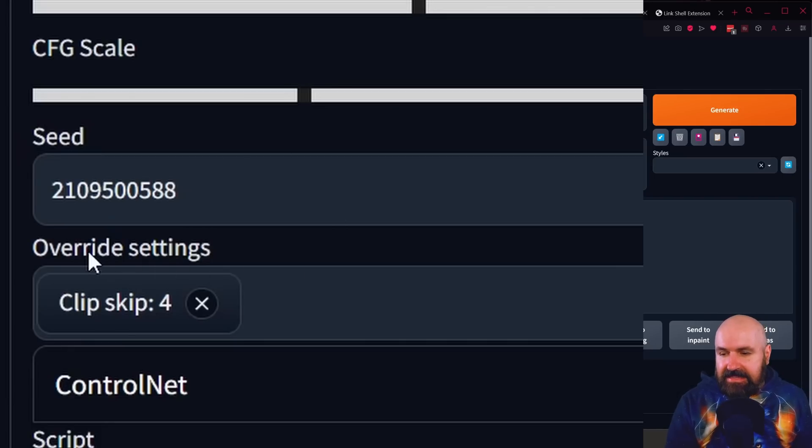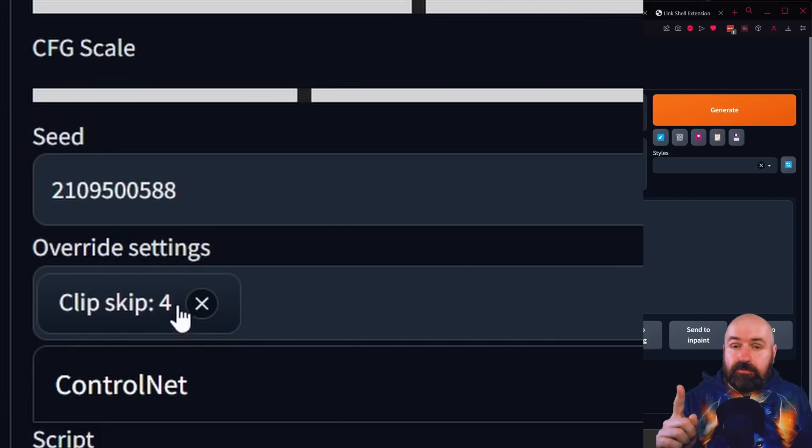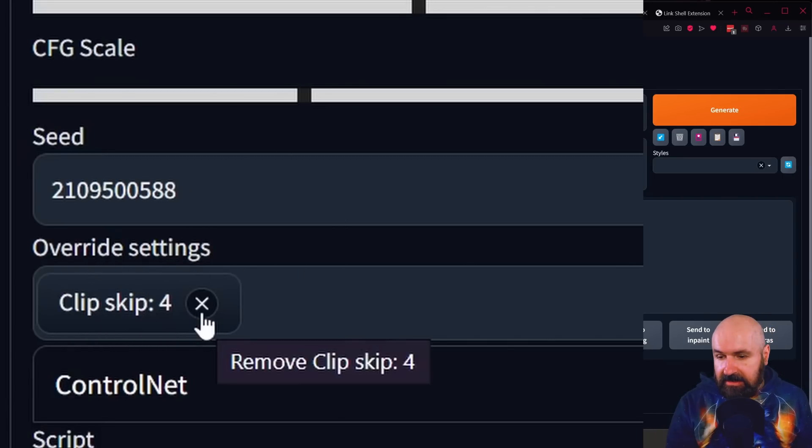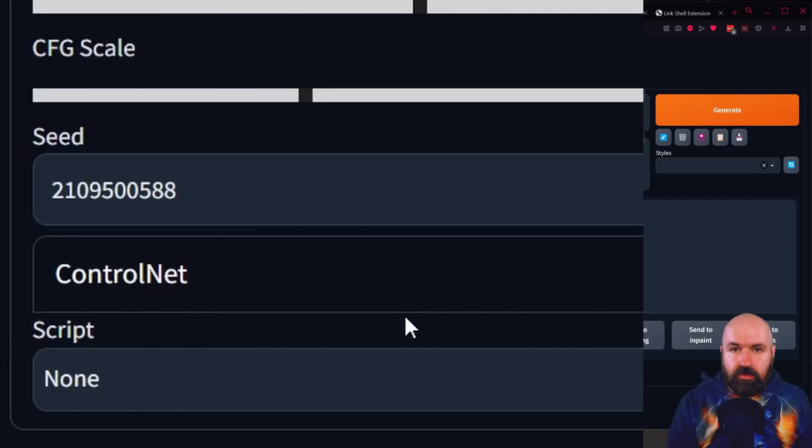And this even works after you have restarted Automatic1111. So everything is here, including the seed, including the clip skip. So this is at four. Please look out for that. You can click here on the X to remove that. Now everything is as before.